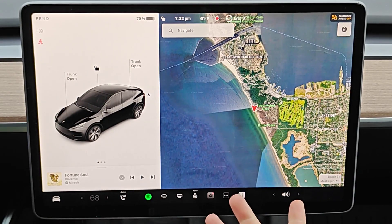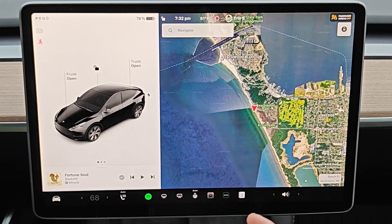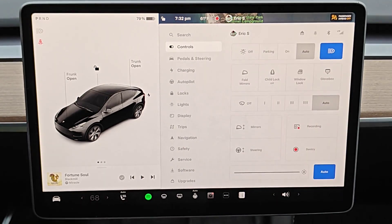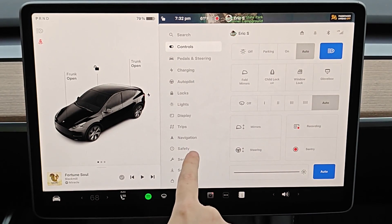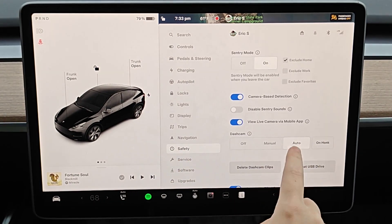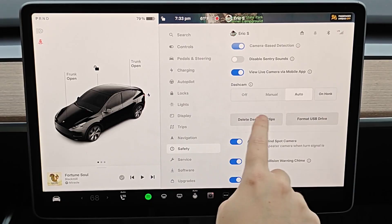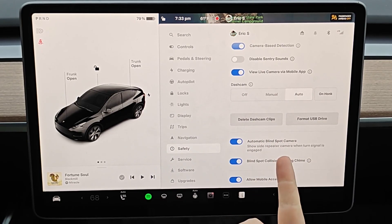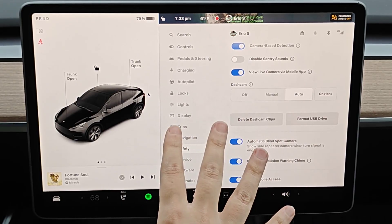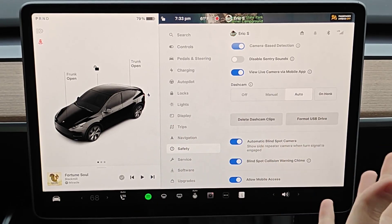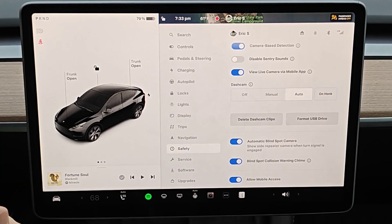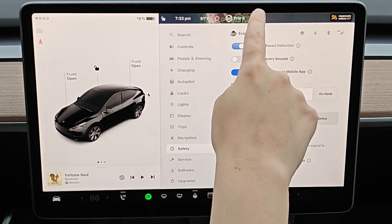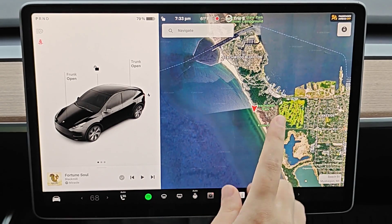Now we want to make sure that dash cam is turned on so that we can save these clips. To do this, click on your car in the bottom left hand corner, then click on the safety menu option. In this menu go down and find where it says dash cam. I recommend having this on auto because it gives you the option to save clips manually, but it'll also automatically save clips if your vehicle detects a safety event, and either way it's going to save the previous 10 minutes of recorded footage.